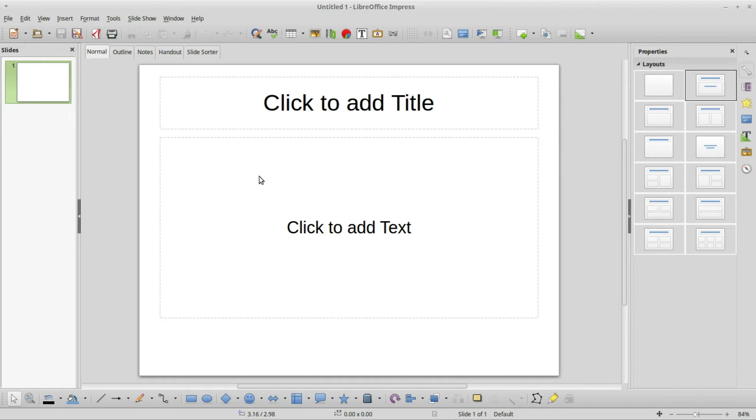The title slide is selected. In the main window we have two areas here called auto layout, some people call them placeholders. Either way, these are the default areas for the layout where we can type in text. The top one we see add title, I'll call this the title placeholder, and below that add text.